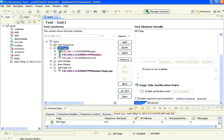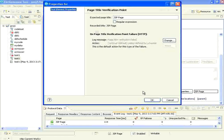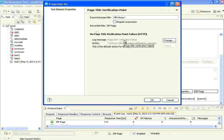I am going to select this JSP page and say enable verification point. Instead of the current value, it should be saying MM homepage. This is my expected result. If you expect a regular expression like dot star, you can use this. But right now, I expect the home page title should be MM homepage.